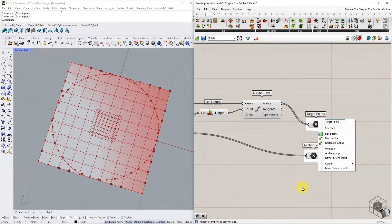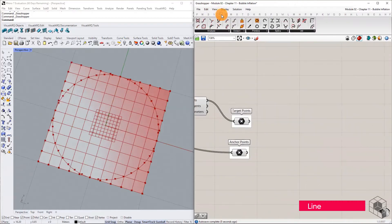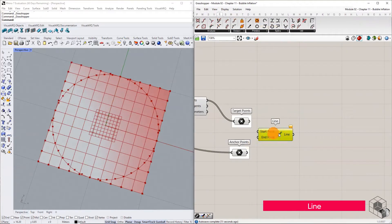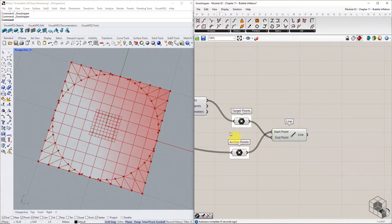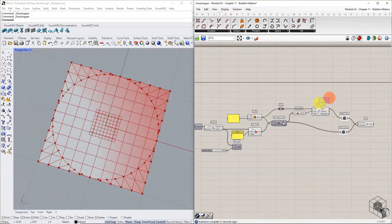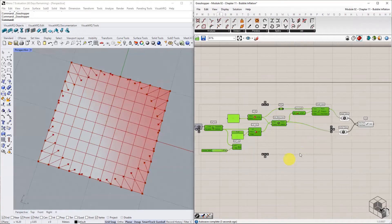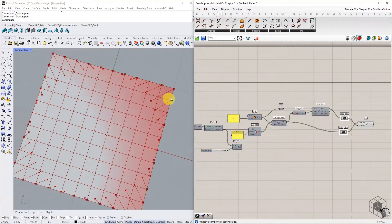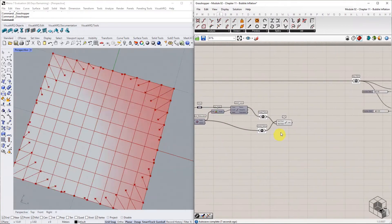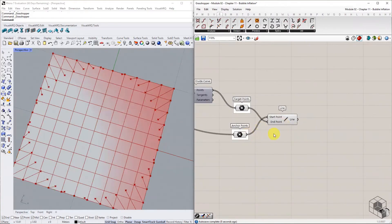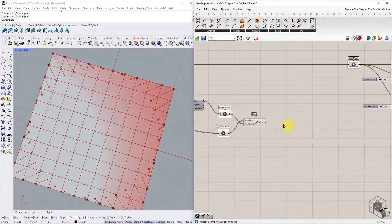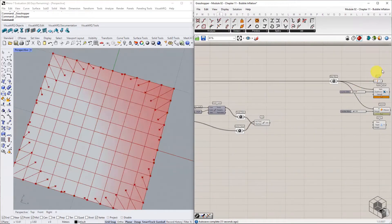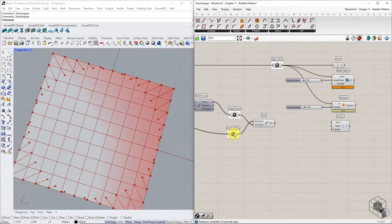Use the Line 2 point component to visualize the connections. Connect the anchor and target point list to the anchor goal.